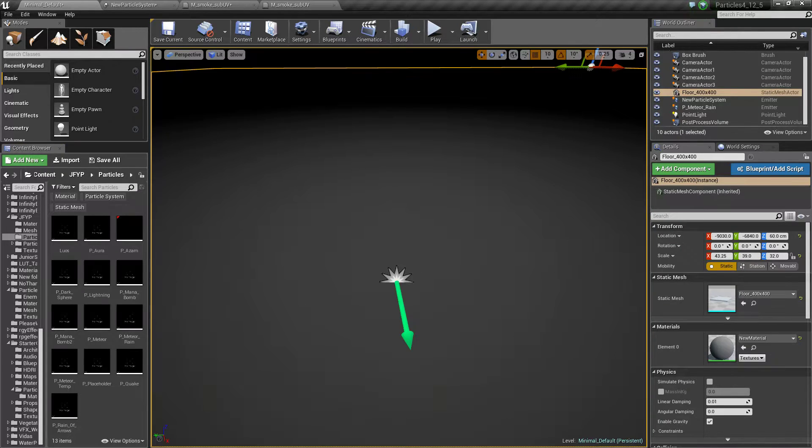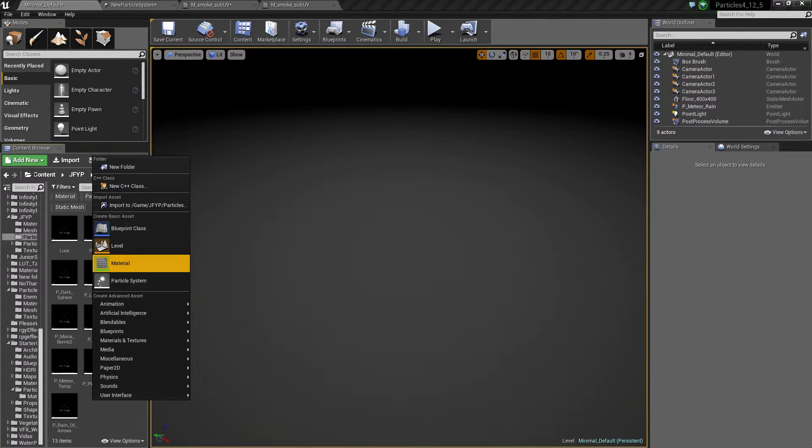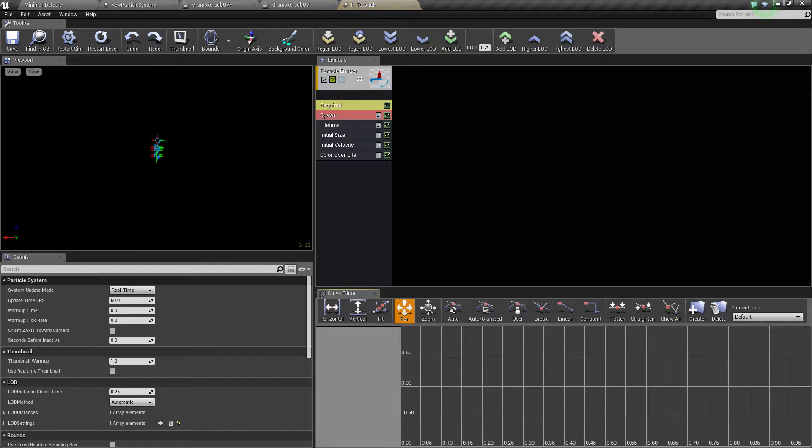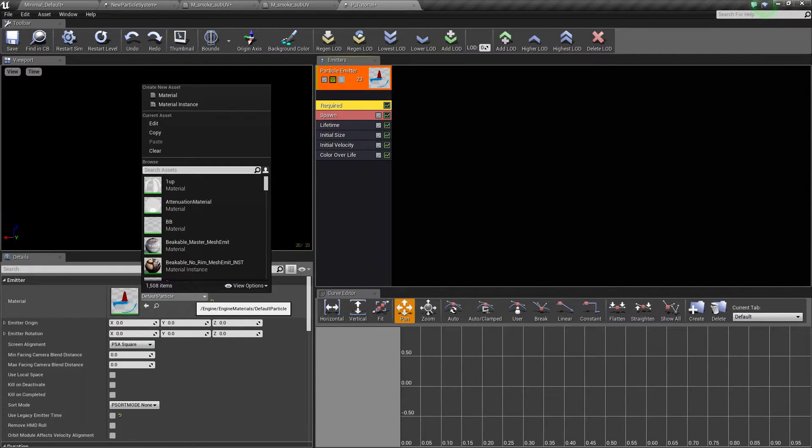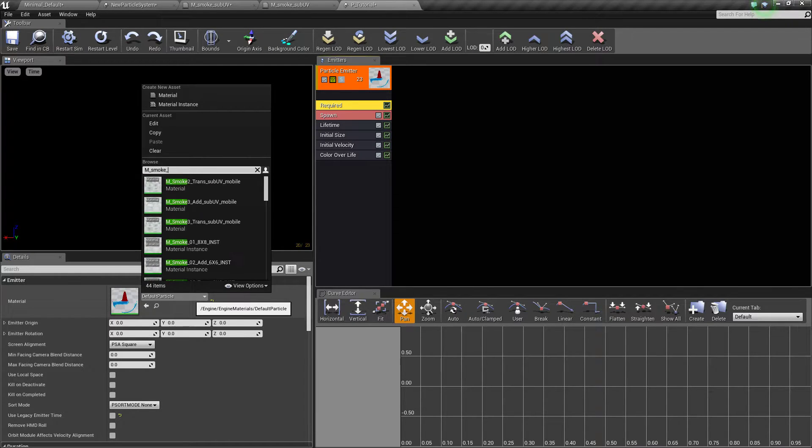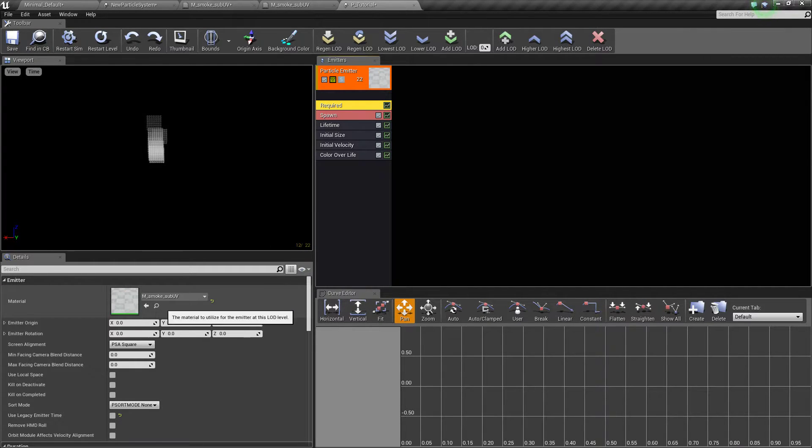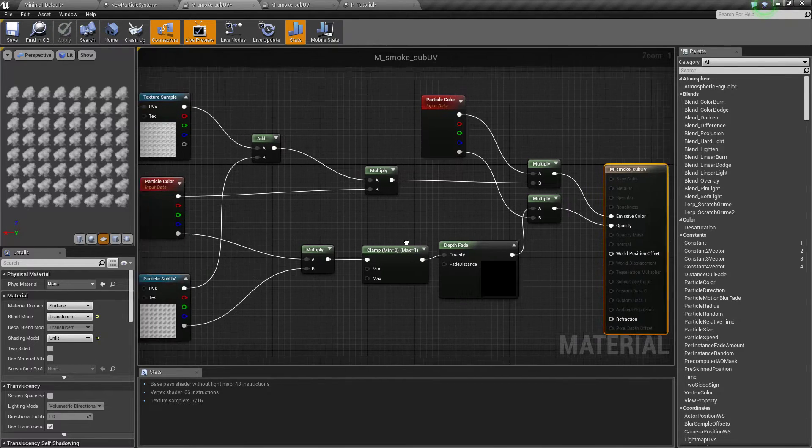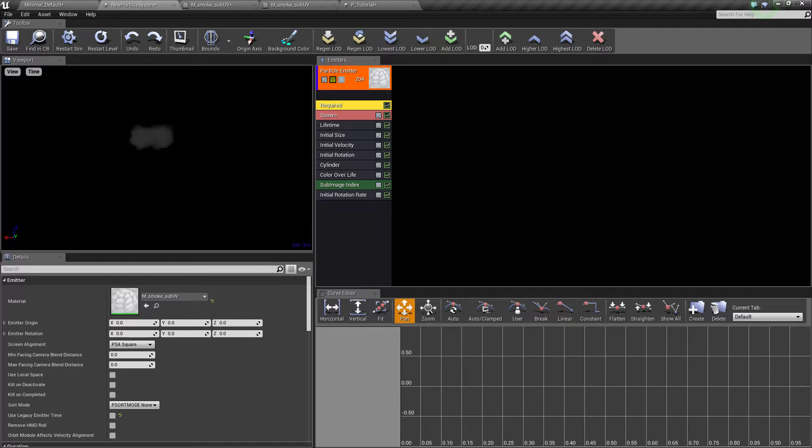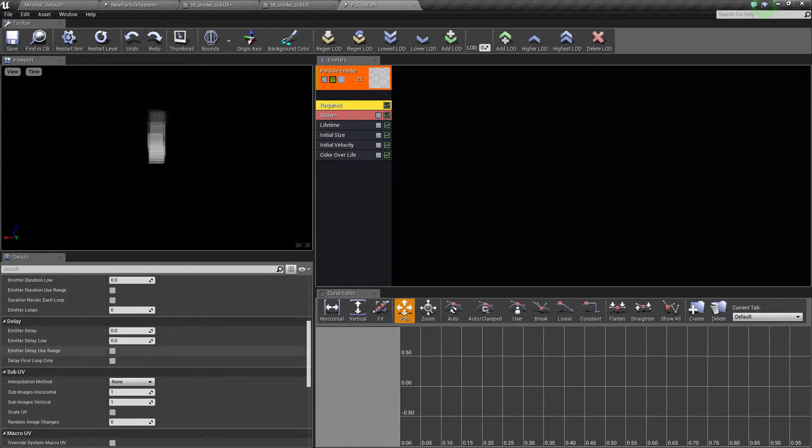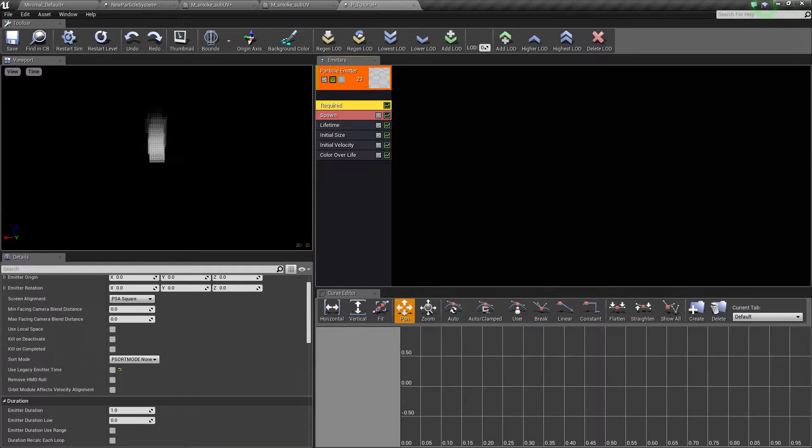If we just look at this, we'll make a new particle. So what you're going to want to do is you're going to find that material that you just made, which is smoke sub UV, I believe it's this one. And we will scroll down in the required tab.